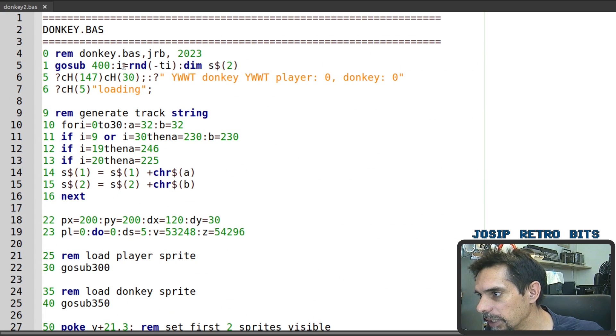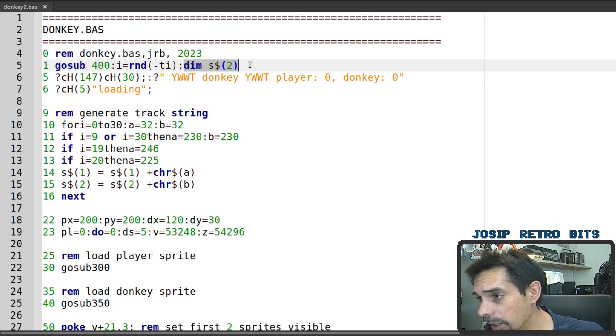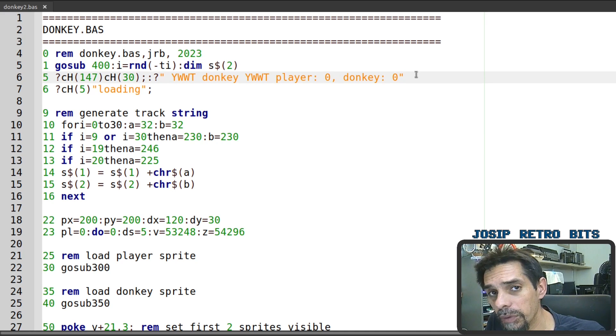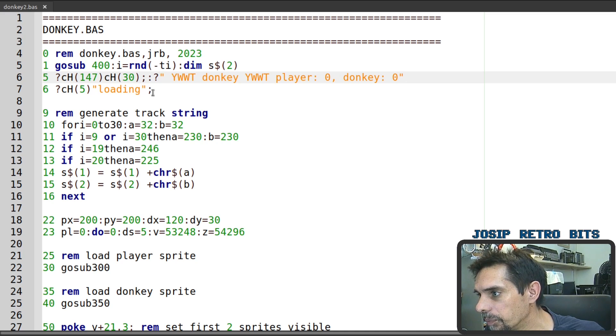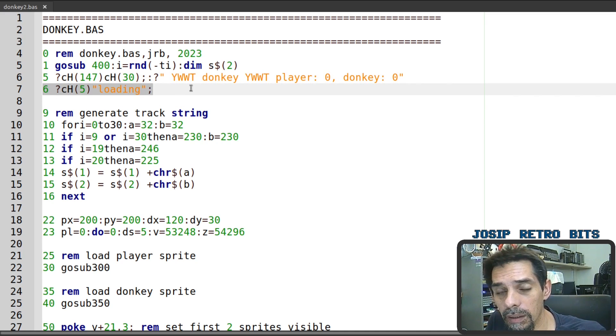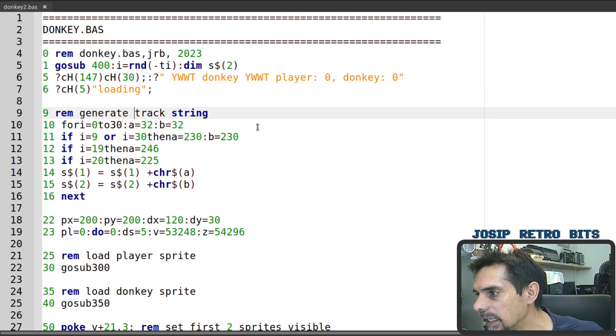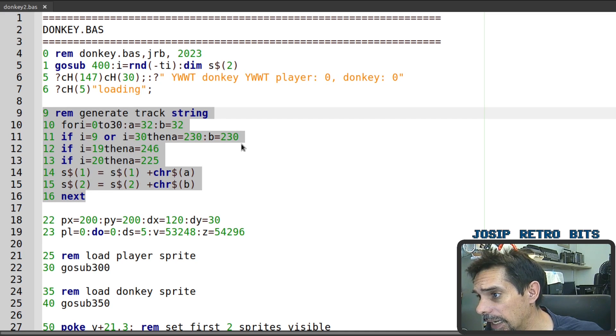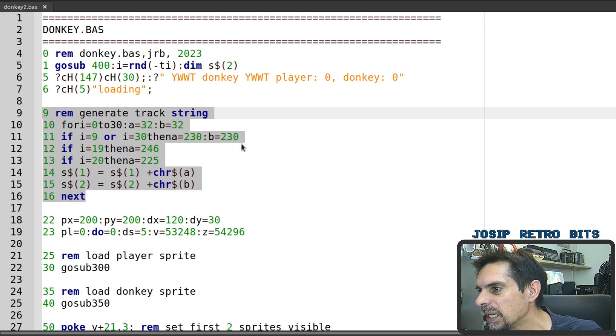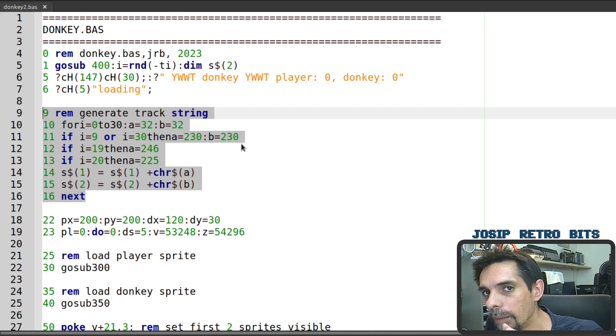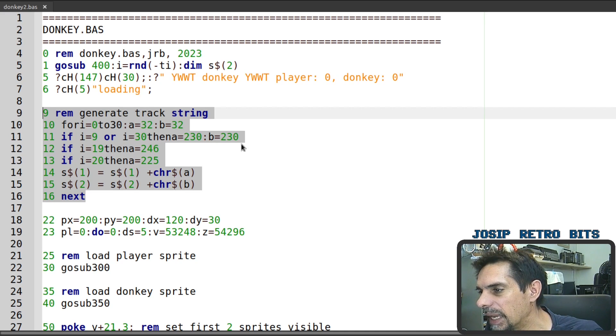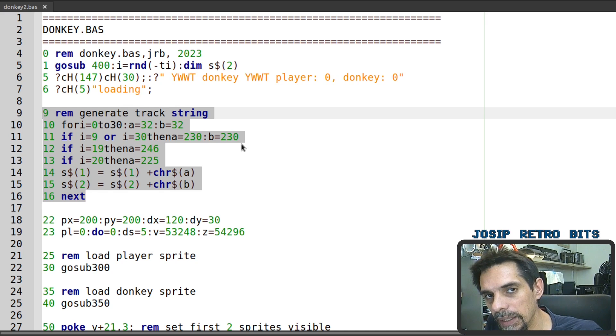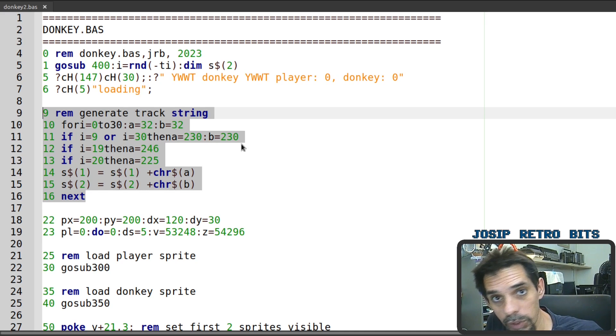And then after that we initialize our random function and we are creating an array of strings and this array of strings will be used for the track which I'll explain in a second. And then we print out the score the first top line and we print a loading sequence loading string and then as each element loads we will just print the dots on the screen. The first thing we do we generate the track and to be precise we're generating the strings for the track. So we have two types of strings that we are using for the track with or without the middle line and how we print them on the screen is first we print two strings with the middle line and then one string without the middle line and then we just repeat the process in the cycle. So that's how we get the broken middle line here.